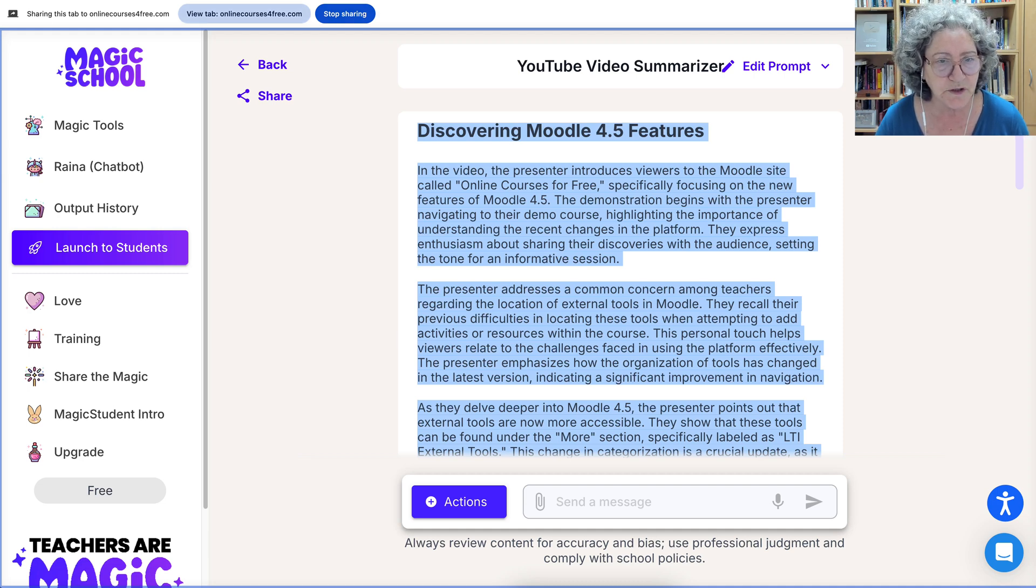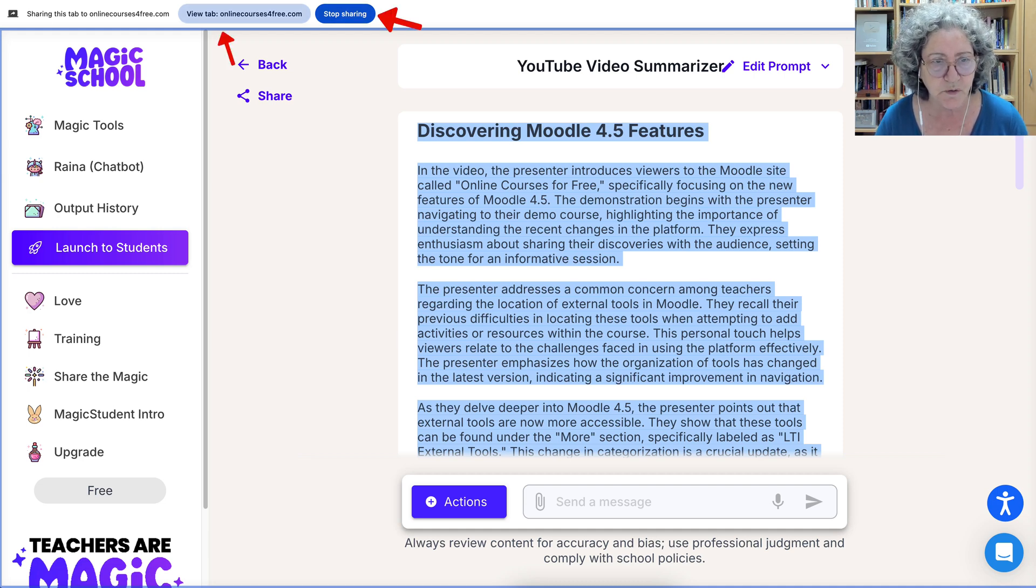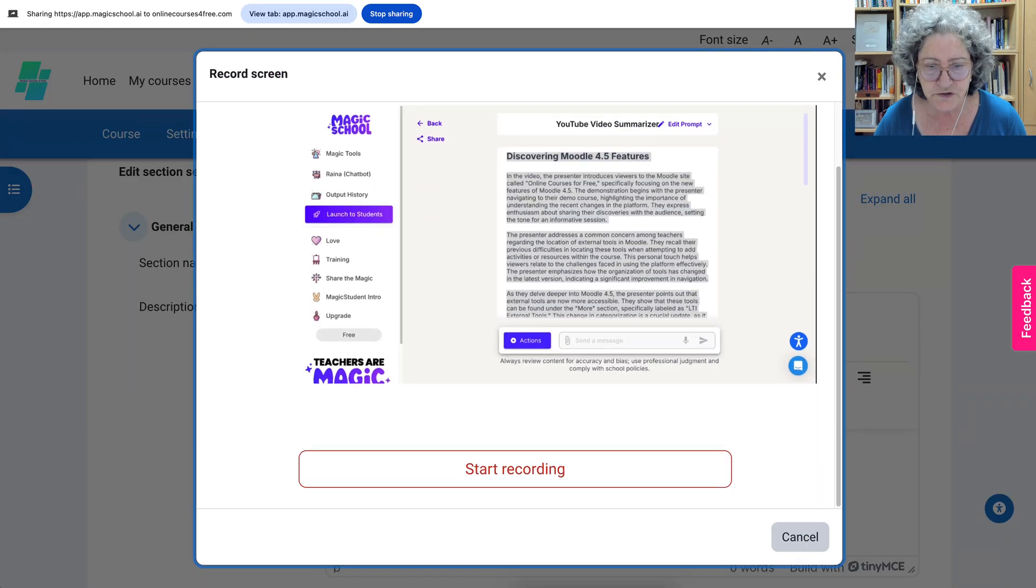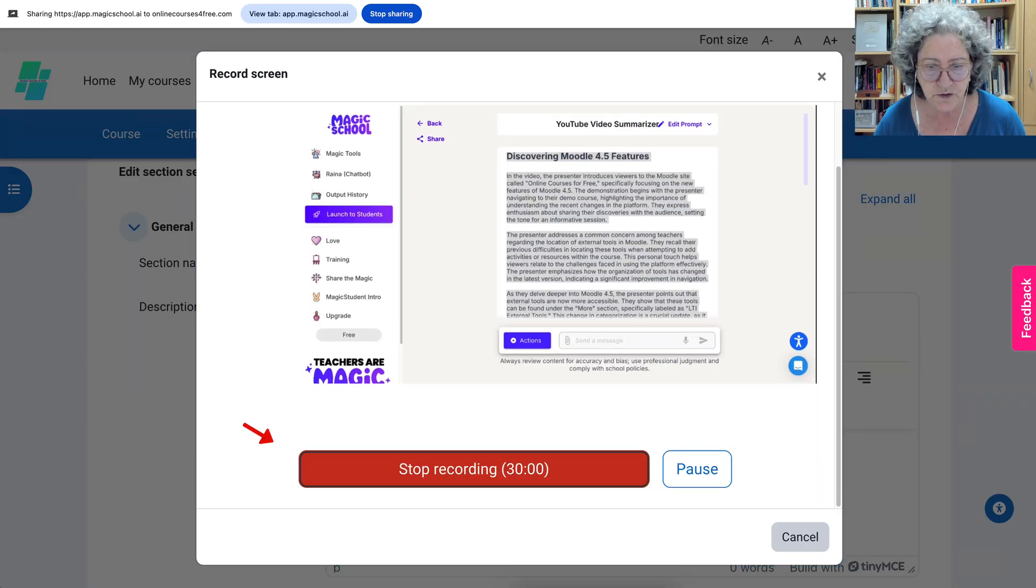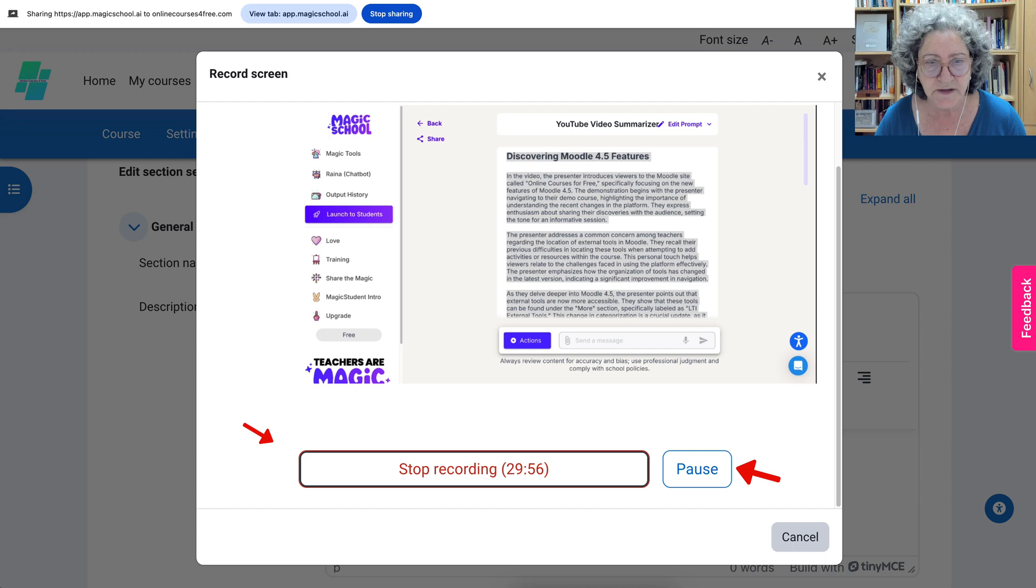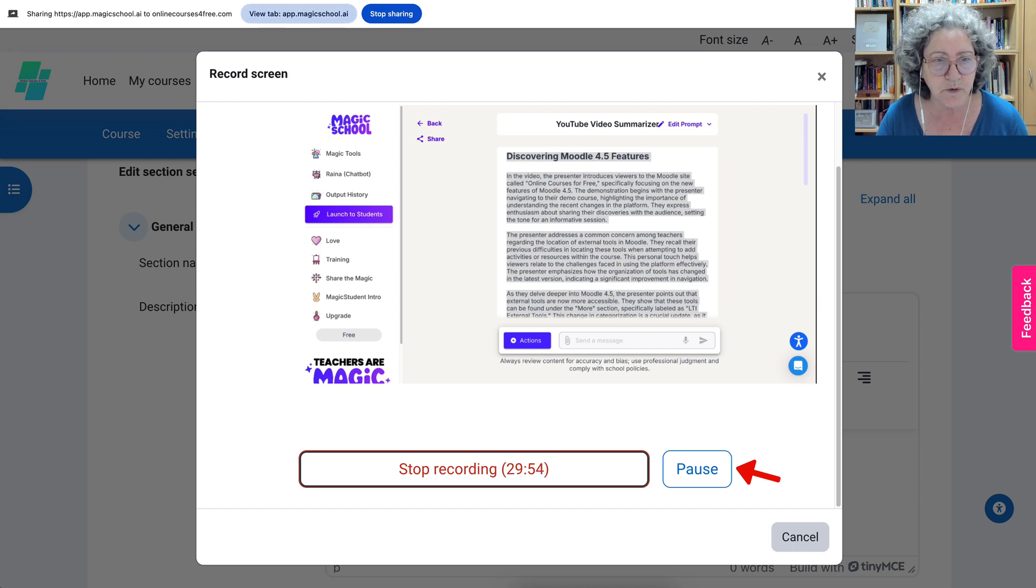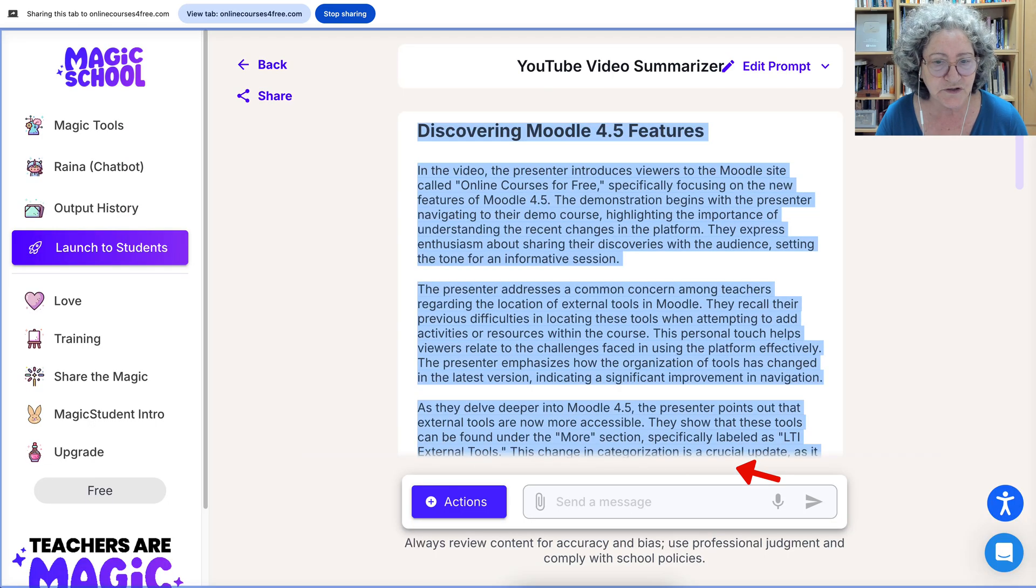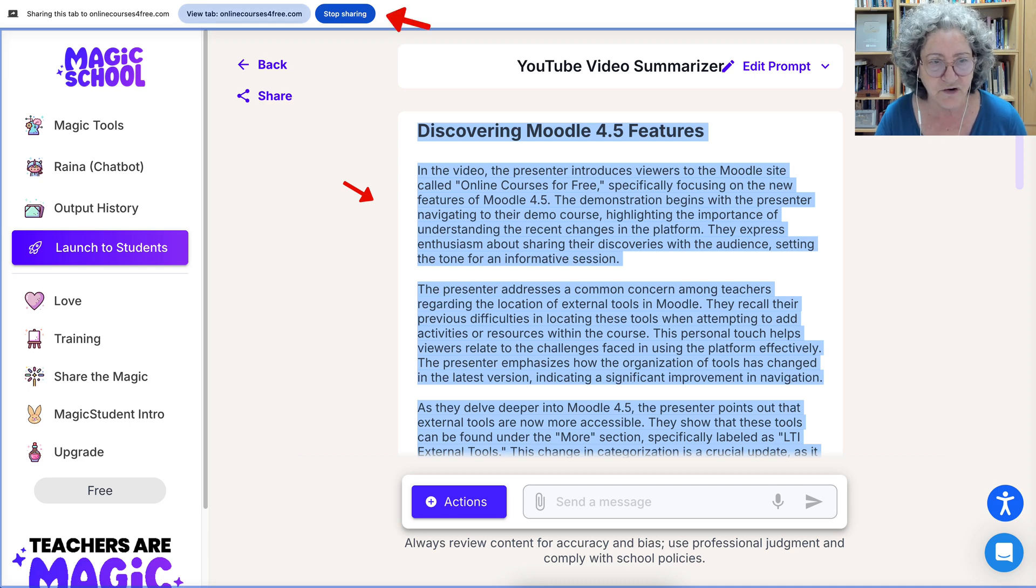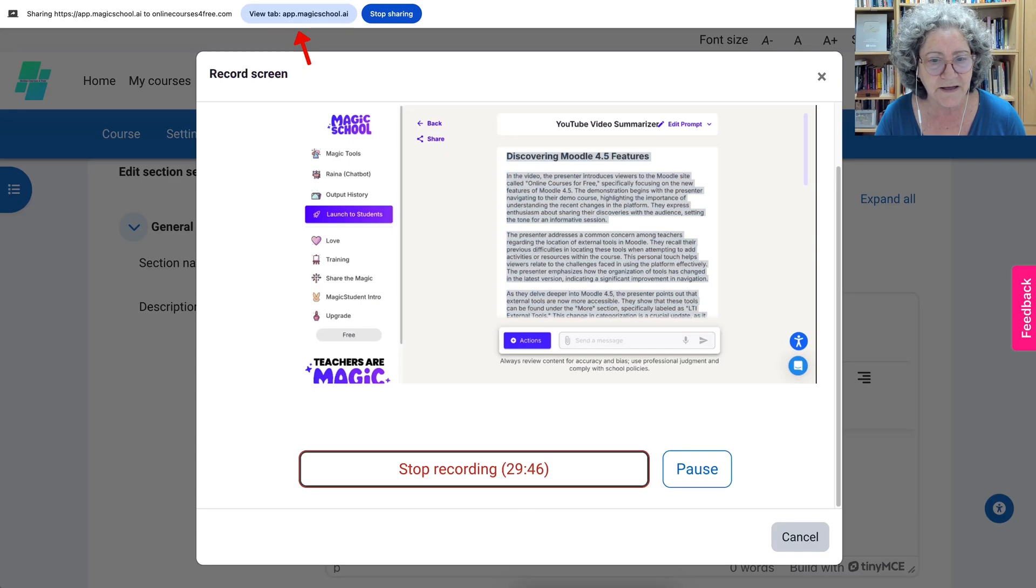All right, so next we're not going to stop screen sharing. Going to go back here because we are going to start recording. We can also pause. Next, we're going to go to what we want to screen share, which is this. And then we don't stop sharing ever, we go back into